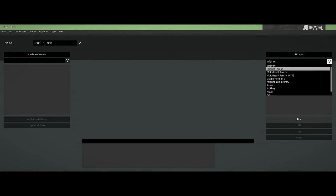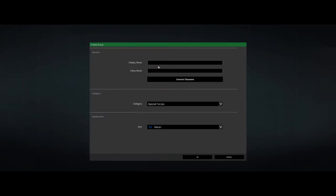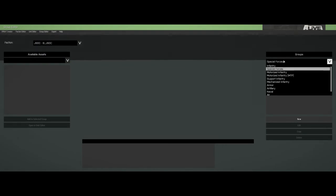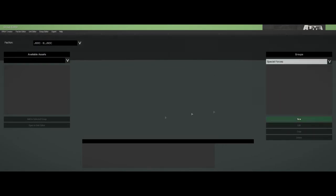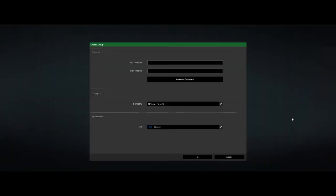So let's keep this simple. Special forces - it's JSOC's joint special operations command. So we're going to create our new group. Because we don't have anything in here, we just have the framework for a new faction. When we say faction, we're referring to organizational groups within the Eden editor.